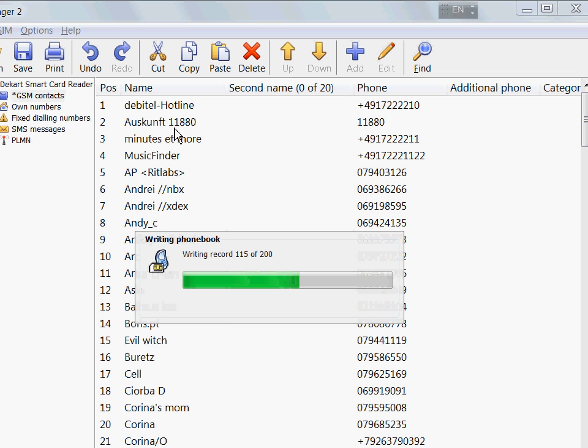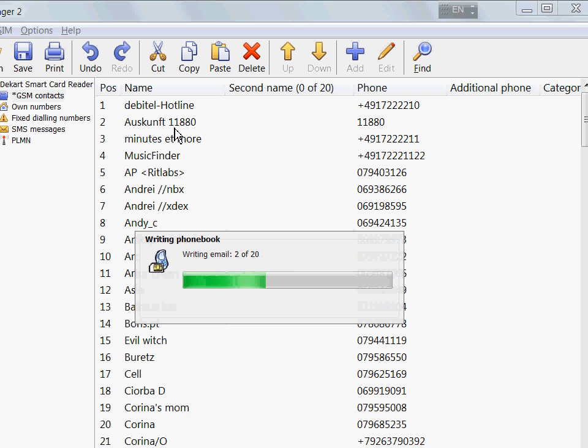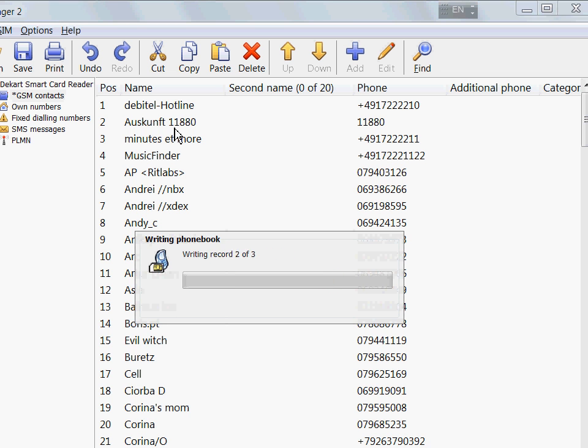Be aware of the fact that some sections of the SIM card are protected with PIN 2. The SIM Manager will ask you to enter PIN 2 before it attempts to remove those records. Those records are the fixed dialing numbers, which can be modified only if PIN 2 is known. If you don't know this code, just skip this part and the fixed dialing numbers list will not be wiped.